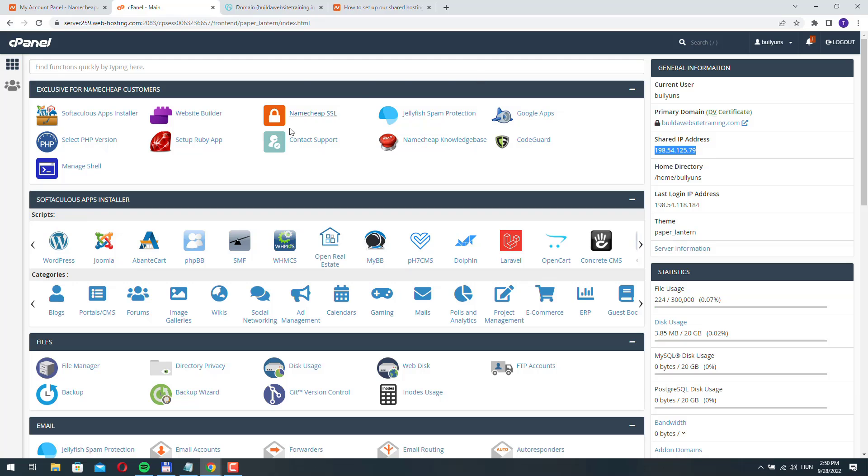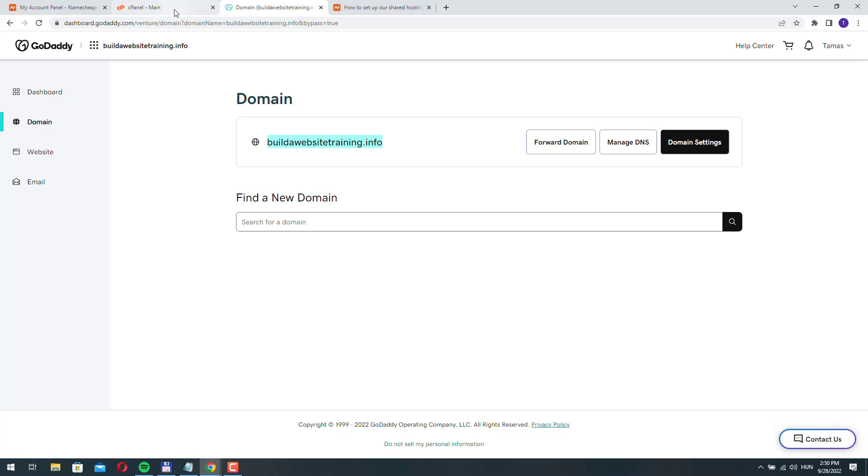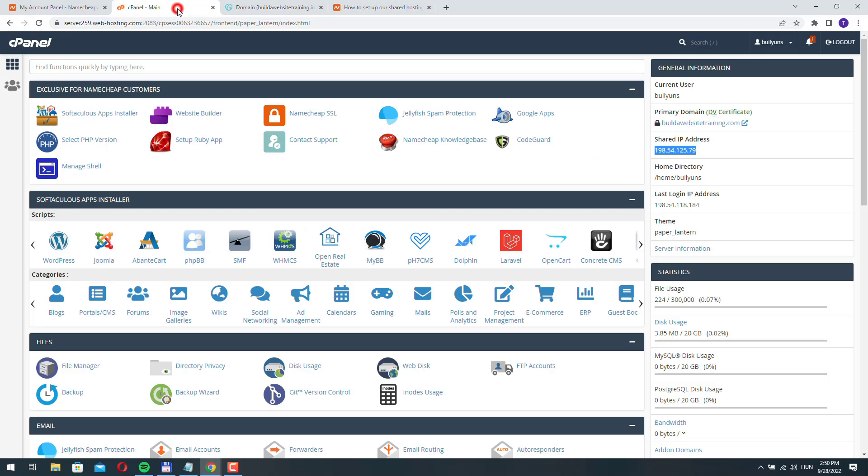In our case, if we change the name server settings of this domain name to what Namecheap recommended us, then this domain name will be pointed to our server.